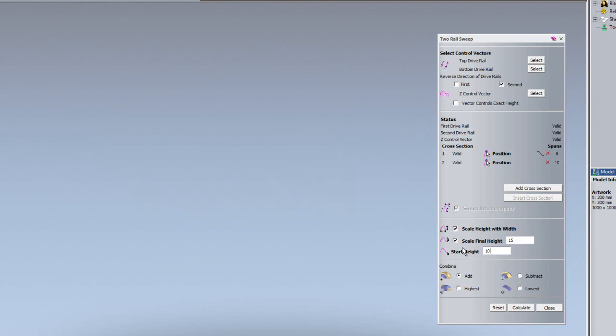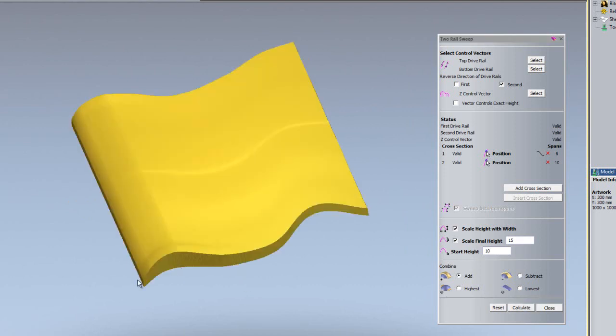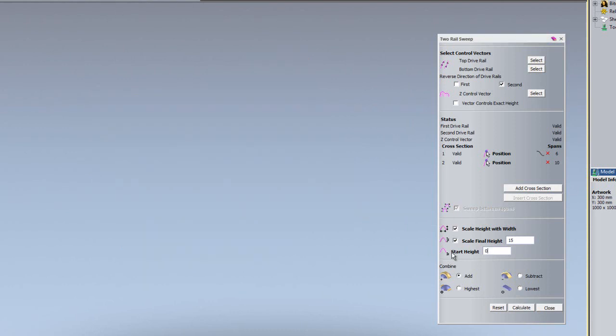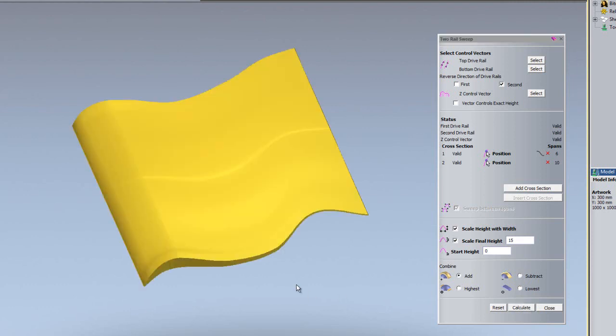If I add a start height of 10 and calculate, you can see it adds a flat base onto the bottom of the flag. I'm not going to add the start height, so I'll just click calculate. Here we also have the combine modes — if you take a look at the shape editor video before this, I'll explain all of these modes in a lot more detail.